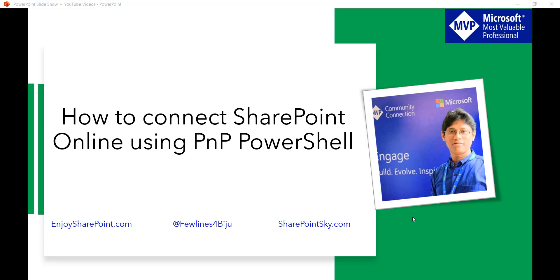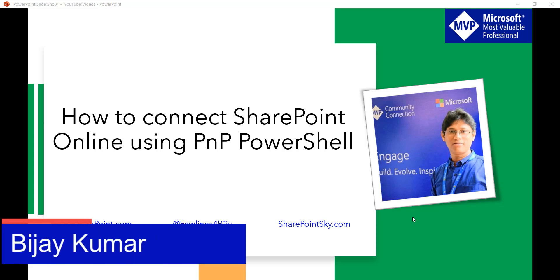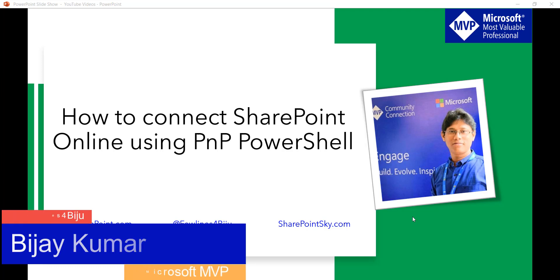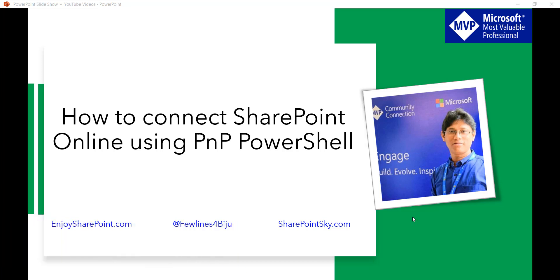Hello and welcome to the channel. My name is Bijay and I am a Microsoft MVP specialized in SharePoint. In this video I am going to show you how we can connect to SharePoint online site using PnP PowerShell.